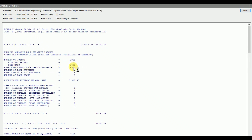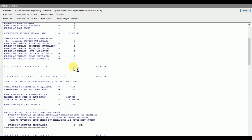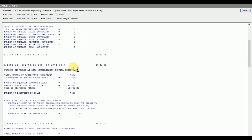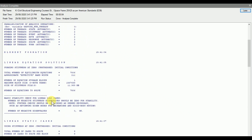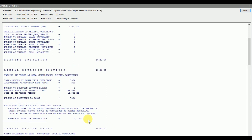The most important thing to check in the analysis run log is the basic stability check for the linear load cases. The basic stability check for the linear load cases is OK, which means the model is stable and not running into any instability. If there is any instability in the model, it will be shown here, and to resolve that error we need to unlock the model and make changes to satisfy the condition.